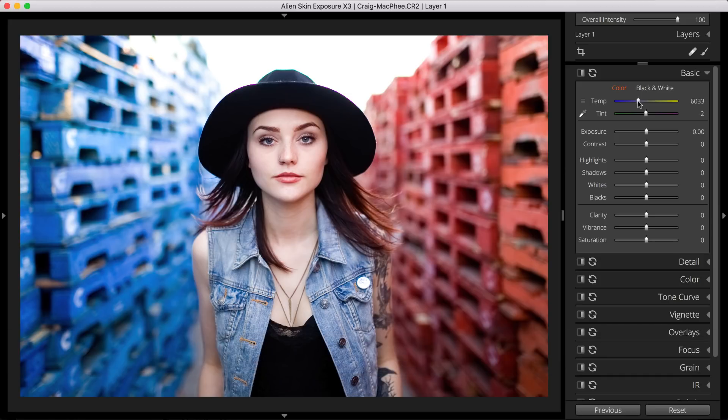For RAW files, Exposure provides a number of temperature presets like daylight, cloudy, shade, tungsten, and more. These will adjust both the temperature and tint sliders.